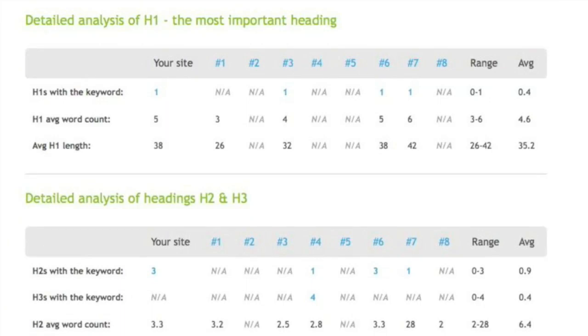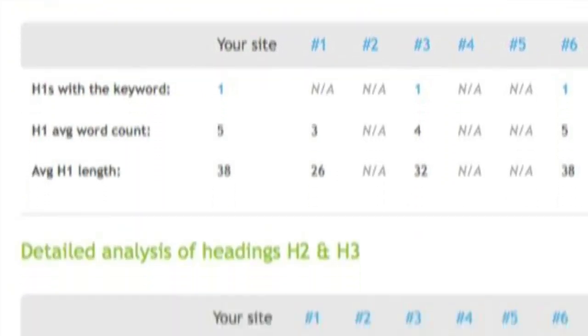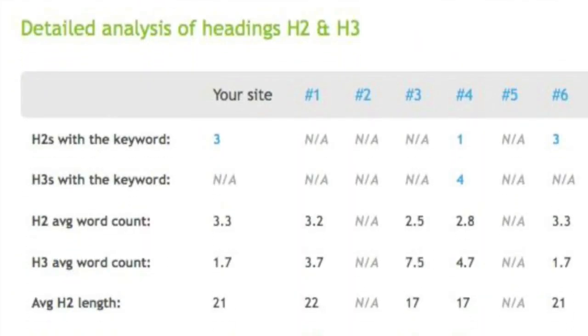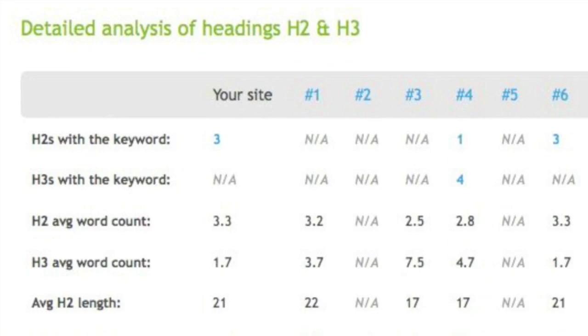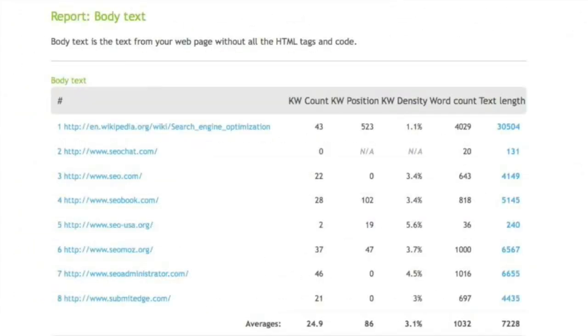Then we can look at a detailed analysis of each one. Here we see the detailed analysis of the H1 tag, which contains how many you have the keyword, average word count, and the average length. Same is true for H2 and H3 tags. And then at the bottom, we make some suggestions based on what we found.